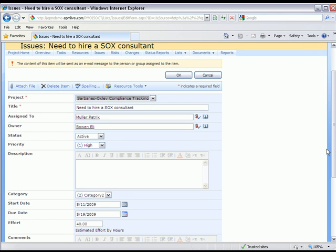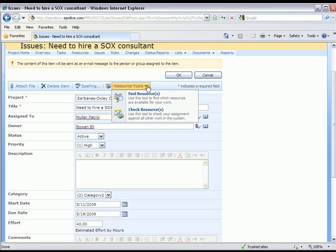The next step here is to see if Patrick Moeller has the availability to perform this particular work item. So what I'm going to do is click on Resource Tools and check Resources Availability.